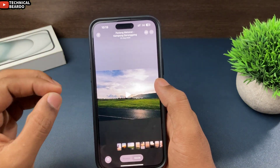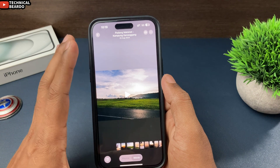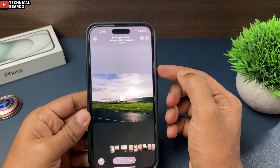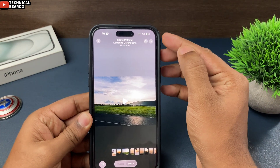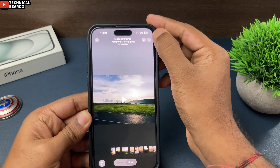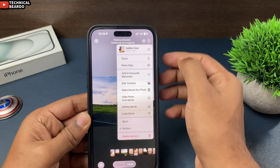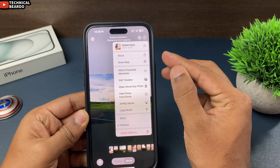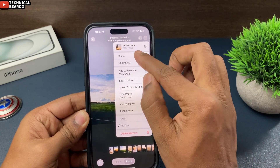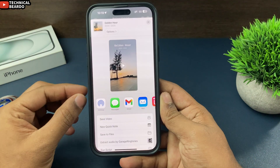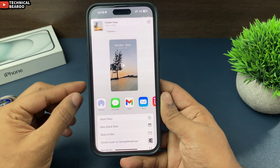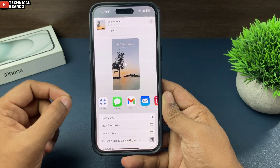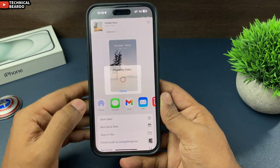If you want to save them, what to do? Just pause the video or pause the memory. On the right side top corner, there is an option — three dots. Just go ahead and tap on three dots. Now there is an option called Share. Just go ahead and tap on Share. Once you tap on Share, there is an option called Save Video. Just go ahead and tap on Save Video.